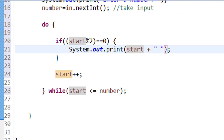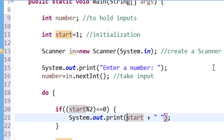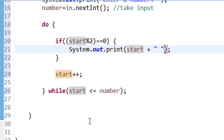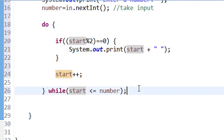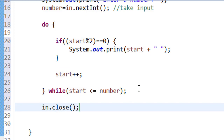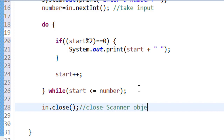I created a scanner object and opened the program for input, so I have to close the scanner object. The last thing I'm going to do is type 'in.close()' to close the scanner object. That is done.